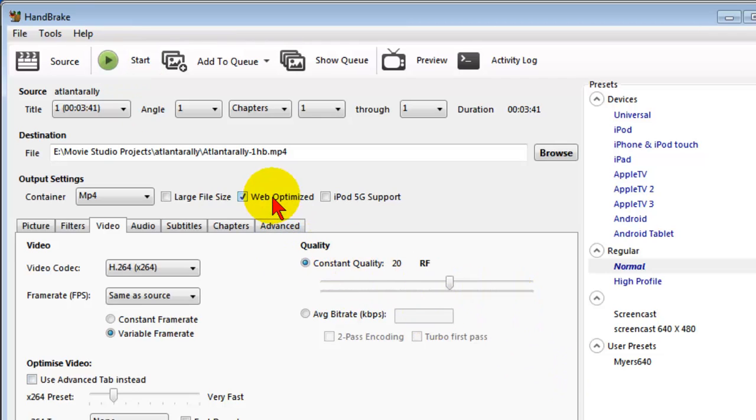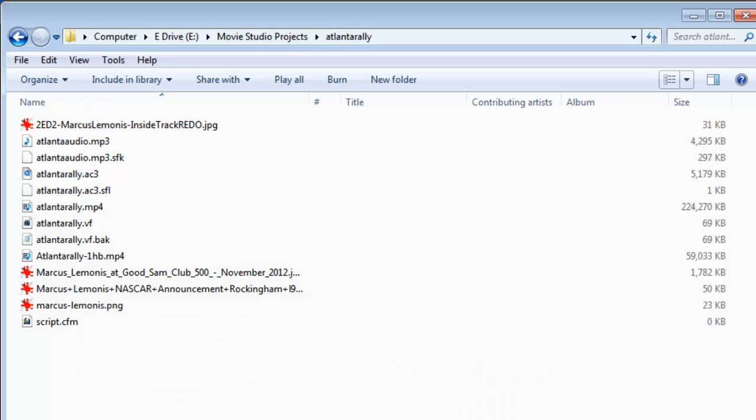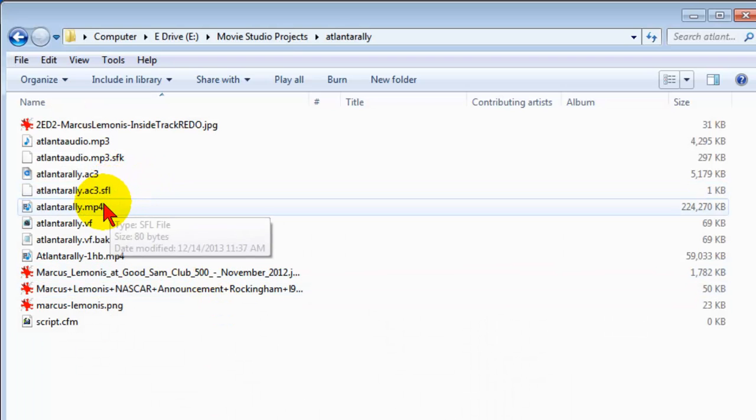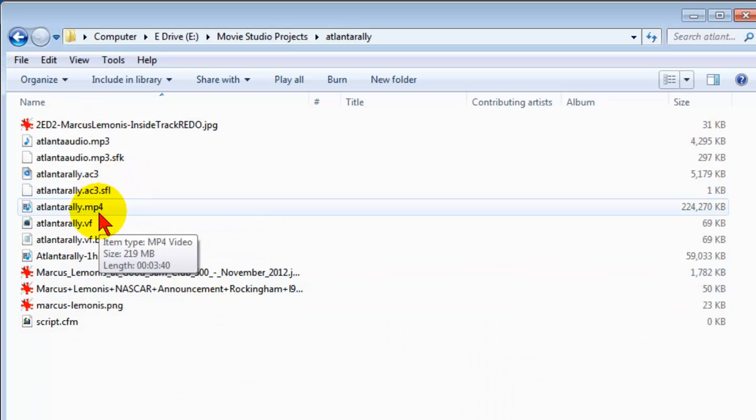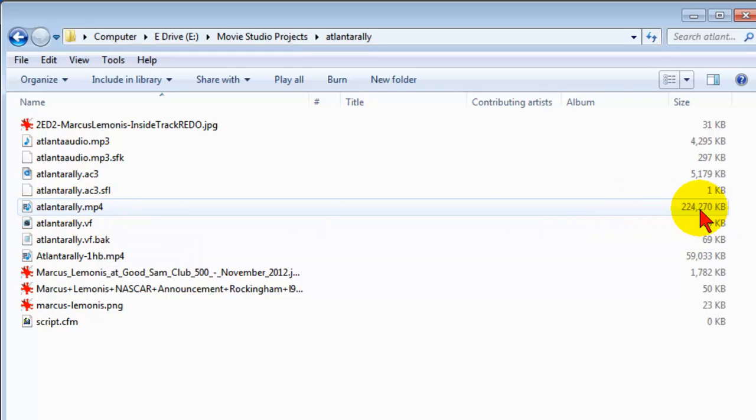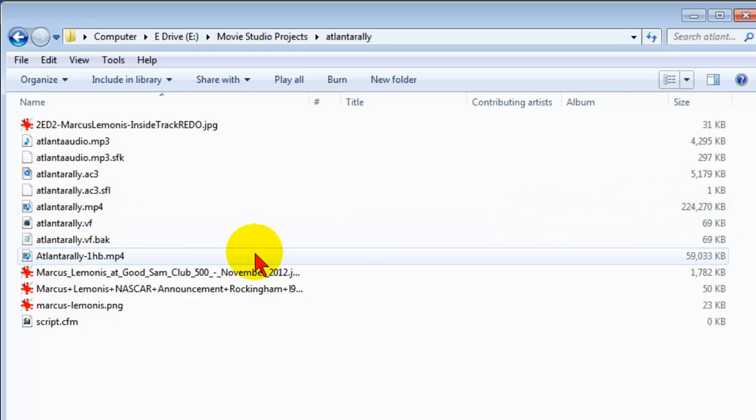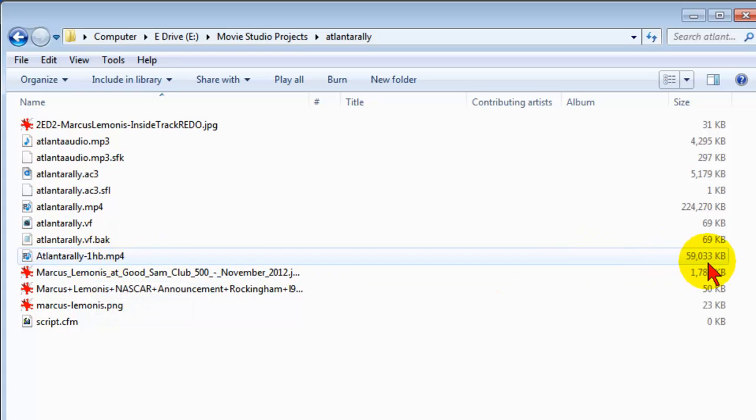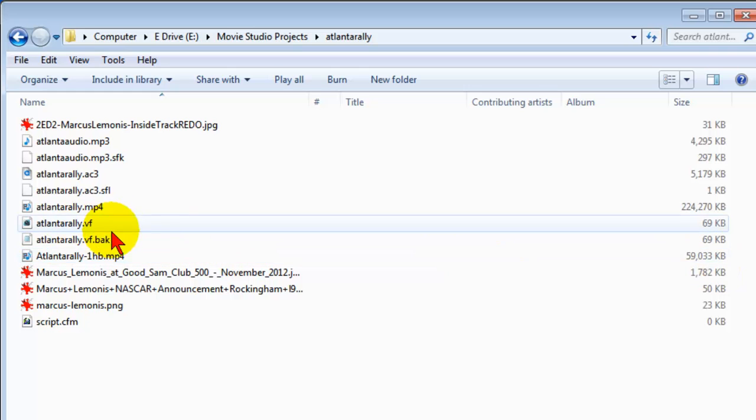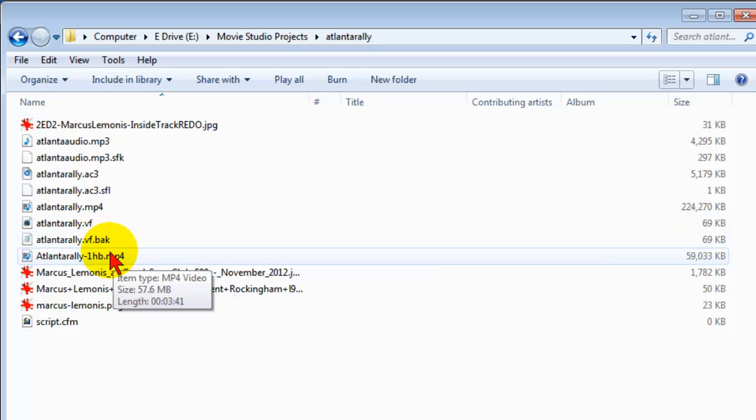Okay, Handbrake is finished compressing the file. When we go look at the file size, here's the file that we started with, which is the mp4 file. It's 224 megabytes, which is a large file. After we ran it through Handbrake, it's only 59 megabytes, which means it's less than 20% of the size of the original file. That file will look great when we upload it to YouTube.